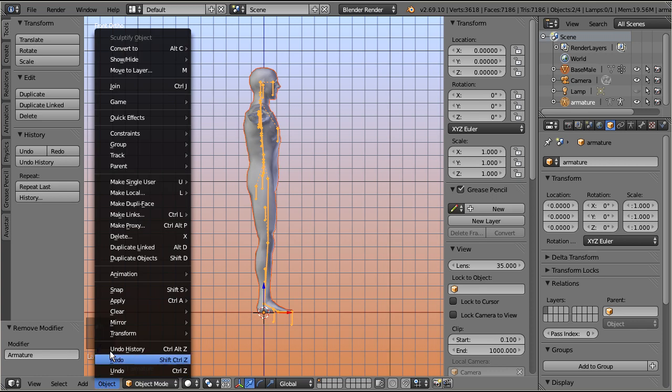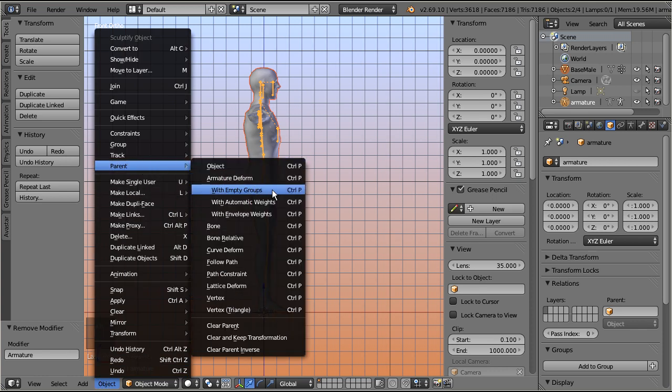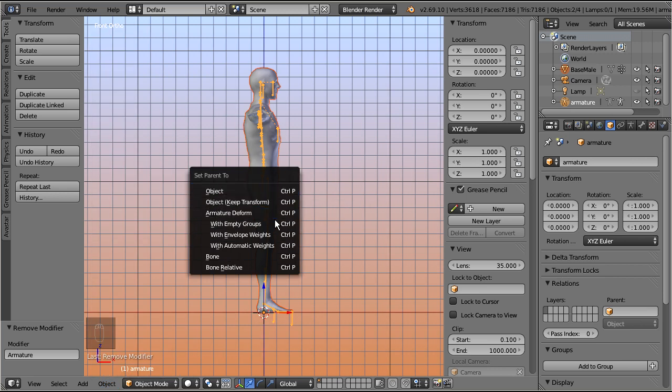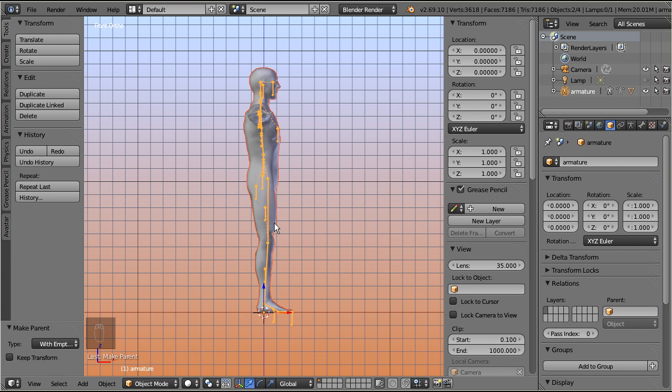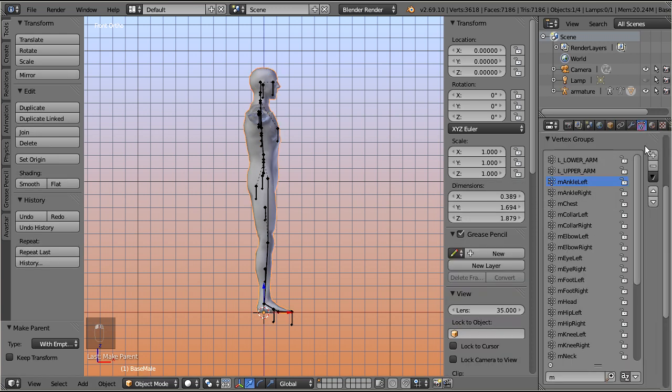Parent. Armature deform. With empty groups. Using the empty groups option here will create all missing weight groups, while the already existing groups are not touched by this operation.